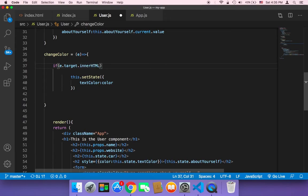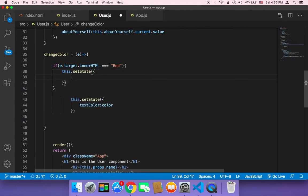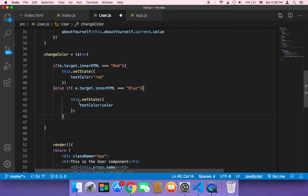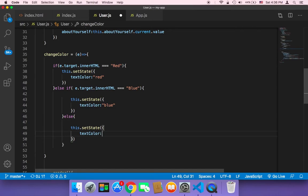In the changeColor method, instead of color I'll pass the event e. Then I check: if e.target.innerHTML is equal to 'Red' with a capital R, we call this.setState and set textColor to 'red' with a lowercase r. Then else if e.target.innerHTML is equal to 'Blue' with a capital B, we set textColor to 'blue'. You can also add an else clause that resets textColor to black as the default.